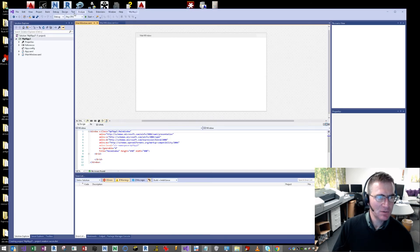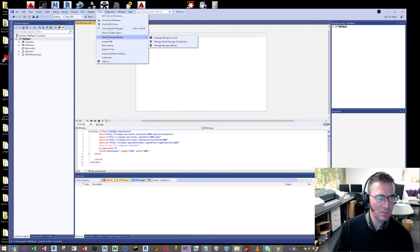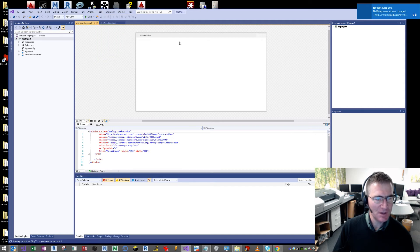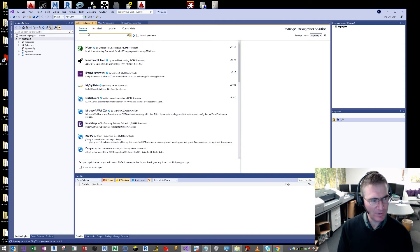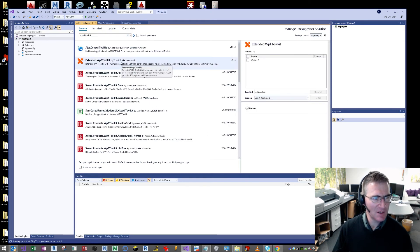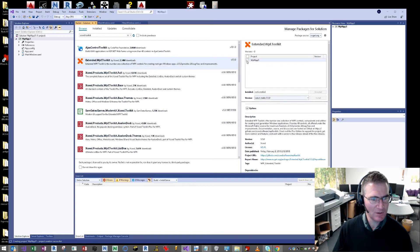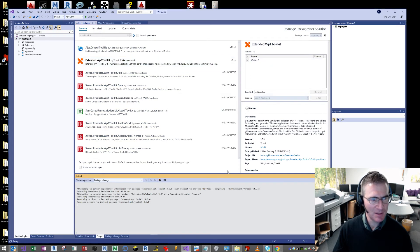Under the Tools drop-down menu, go to NuGet Package Manager, then Manage NuGet Packages for Solution. This will open up this screen. Click on Browse and just type in 'Xceed Toolkit' — it should automatically search. The second one down is the one we want. We're going to install it to that brand new project we just created, and then we're done.